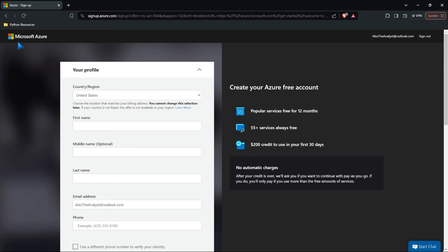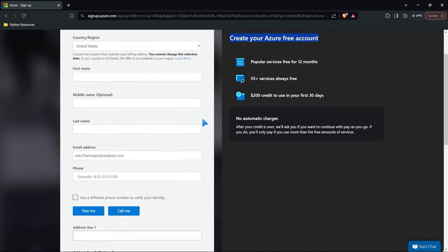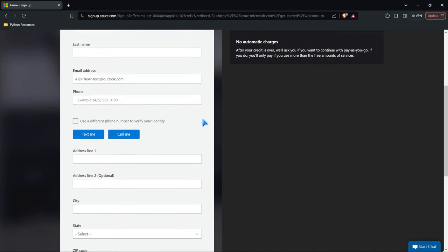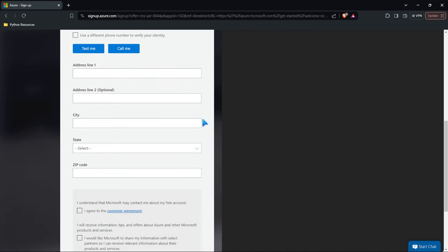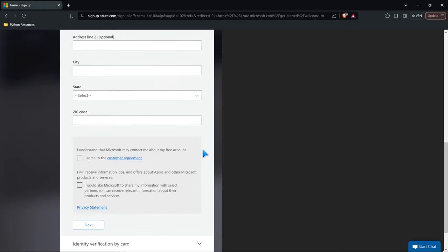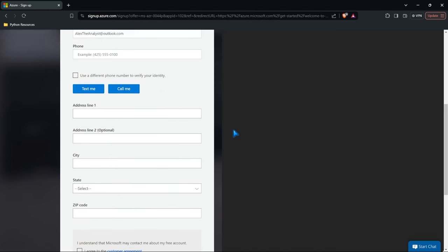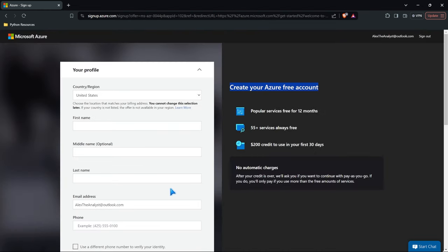So now we're signed into our Microsoft account, but now we need to actually create an Azure account. Those are two separate things. You need two accounts. So we're going to go through, we're going to fill in all this information, your name, your phone number, your address, and all these different things. Then we're going to have to fill out our card, a debit card or credit card so that if we go over the $200 or if we use a service that is not free, then it is going to charge us. We won't be doing that, thank goodness. But you do need to have a card on file in case you do that. Let's go ahead and fill out all this information.